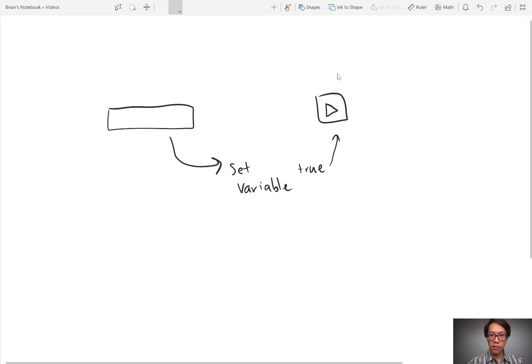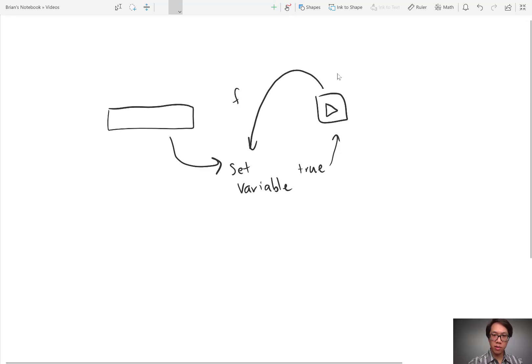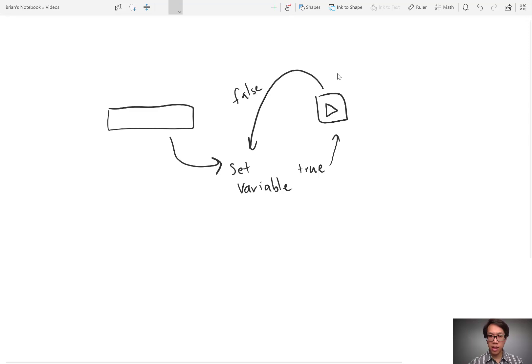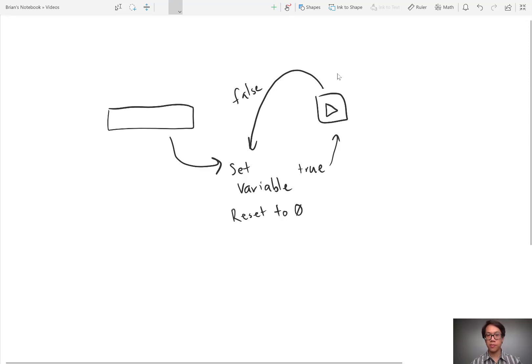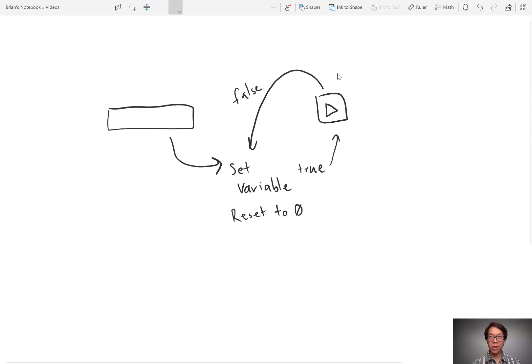When the audio is finished, it'll set that variable false. So it's done. Now, when I also click this button, I want it to reset that audio player so that it starts at zero. So I reset it to zero. All right, that's the gist of it. Let's go ahead and go into PowerApps and build it.